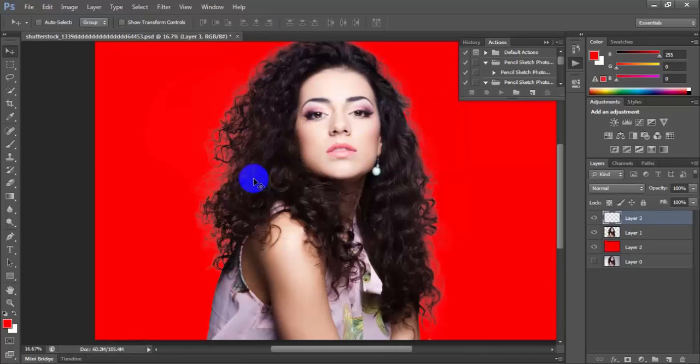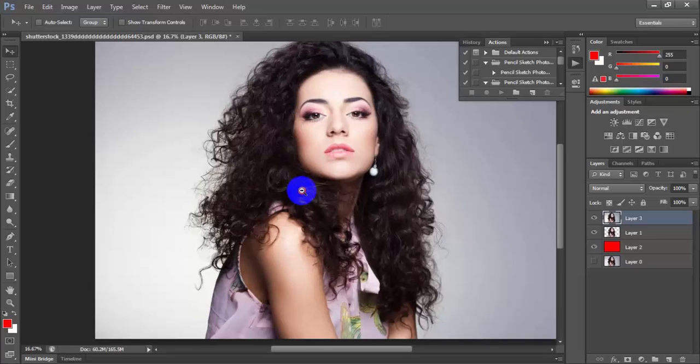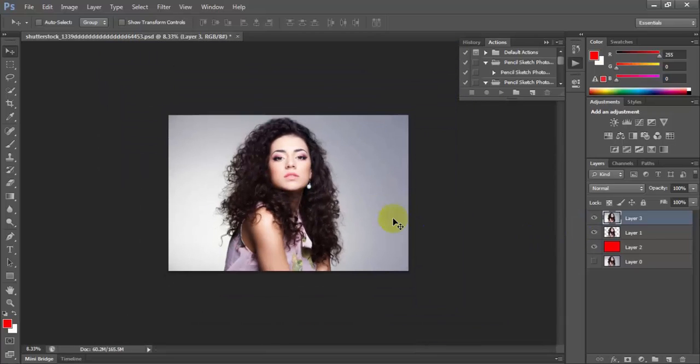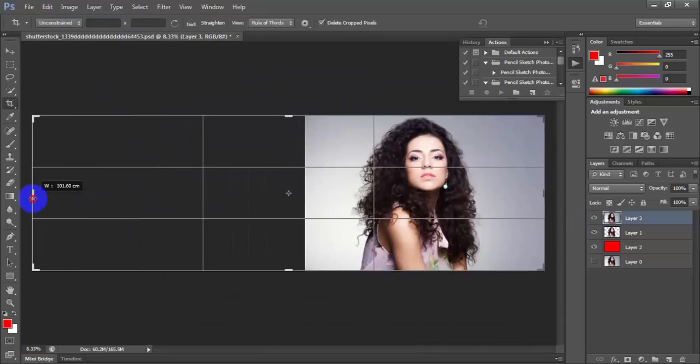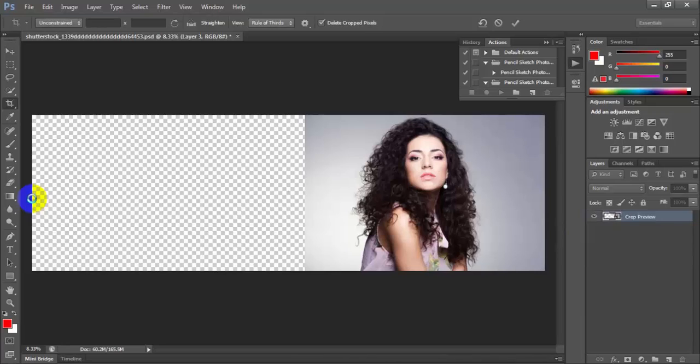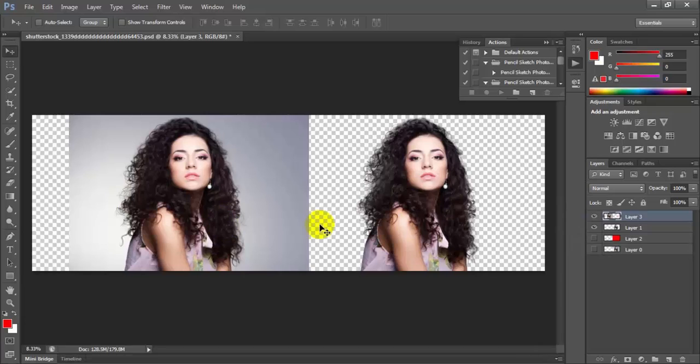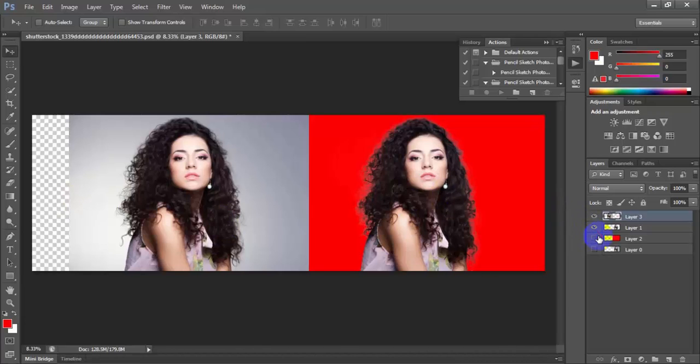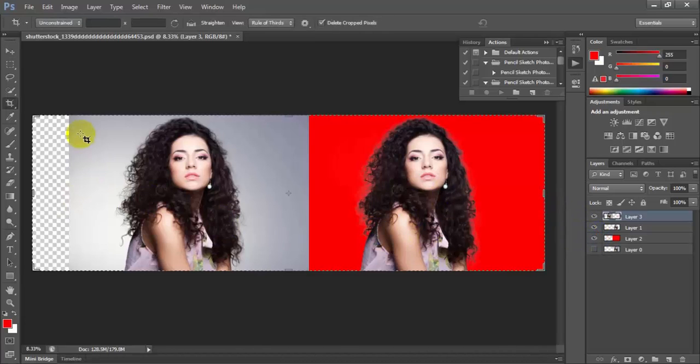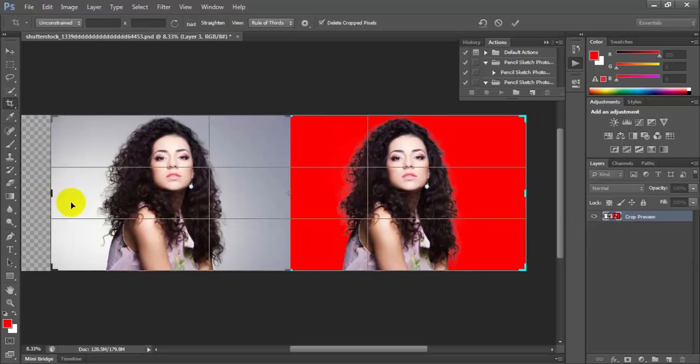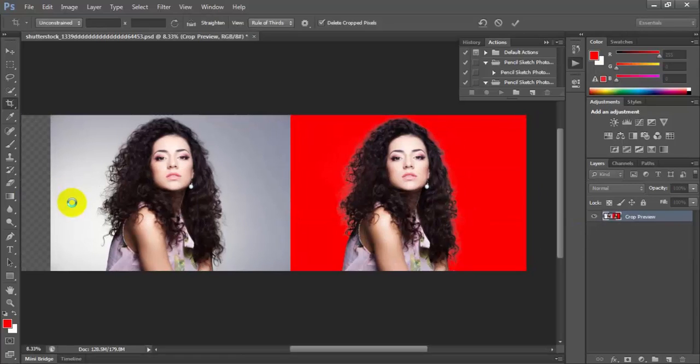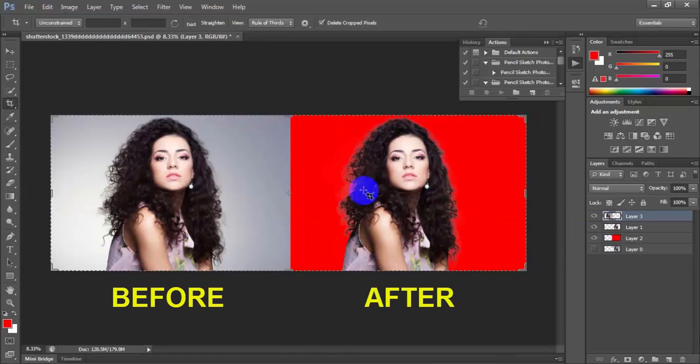You can see the difference like this. See this difference. So you can remove any background by this way.